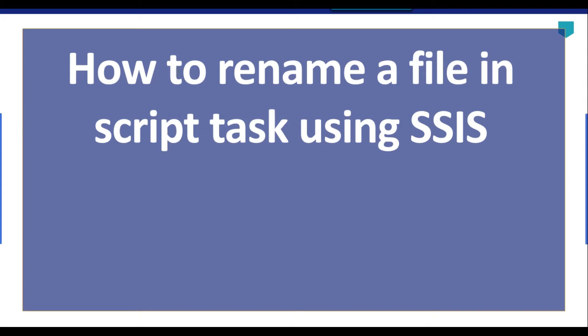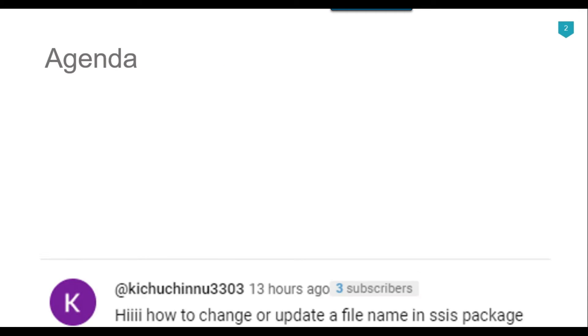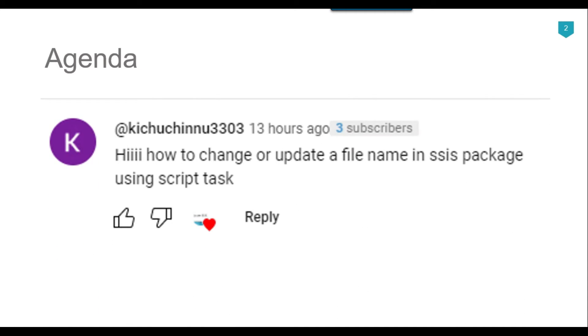Hi friends, my name is Akhil Ahmad and in this particular video tutorial, I will show you how to rename a file in script task using SSIS. Recently I got a question from one of my subscribers asking how to change or update a file name in an SSIS package using script task. So, let's jump to the demo.